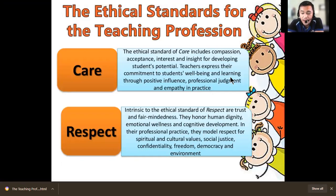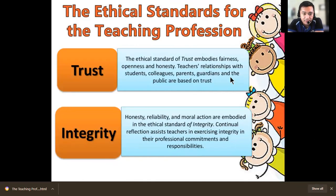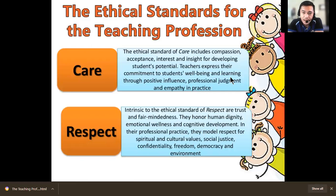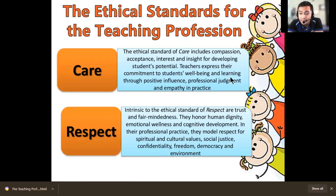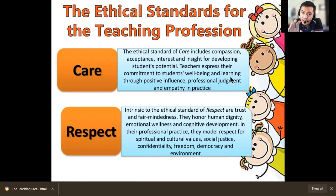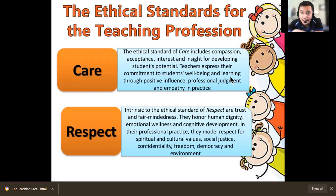The ethical standards for the teaching profession include: care, respect, trust, and integrity. Care includes compassion, love for your job, love for your students, and acceptance. Acceptance is important — if you accept students' weaknesses and strengths, it becomes easier to address their needs. You can also assess yourself on which areas you are weak in teaching. If you recognize your weakness, you can do something about it, because if you are in denial you won't improve. Make sure there is acceptance — that's part of the care.